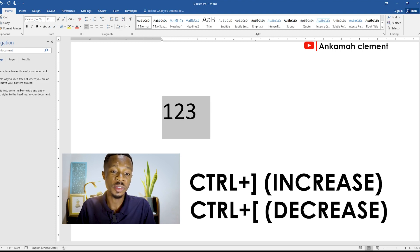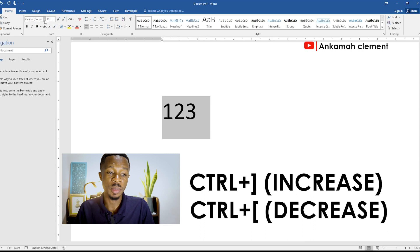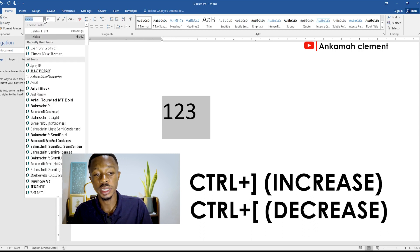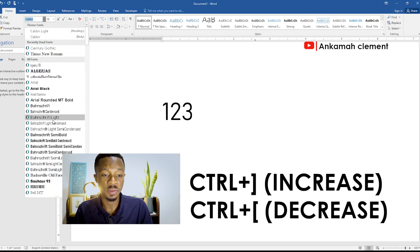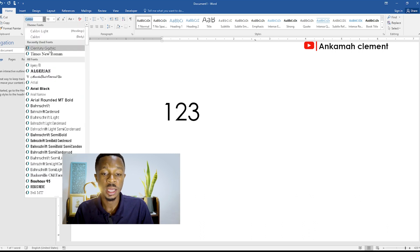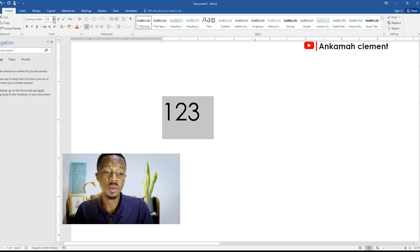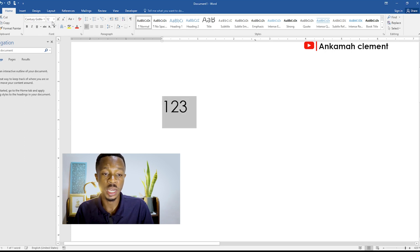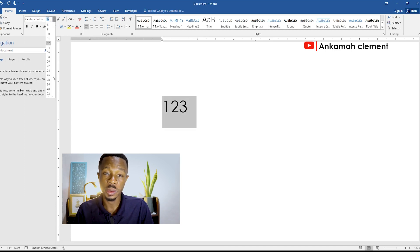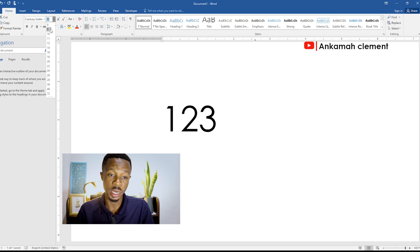We also have the Font Type selector. When you click on it you have so many different fonts available. We also have the Font Size selector — whatever font size you want, you can quickly click on it and use it.